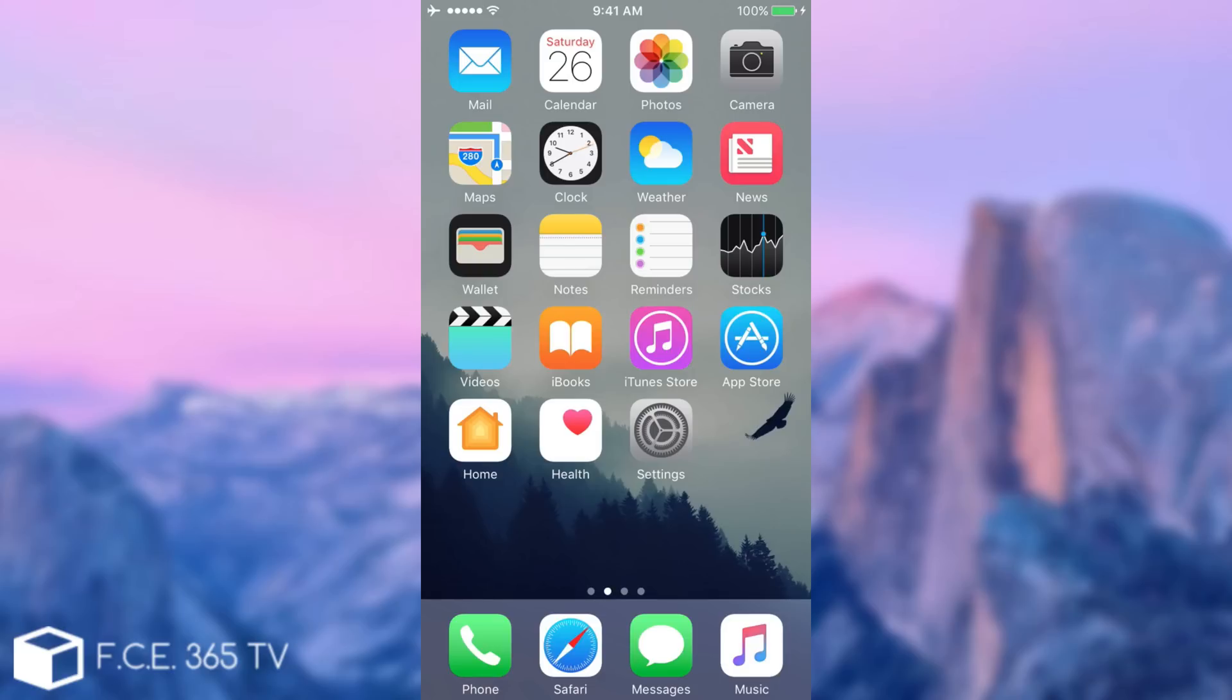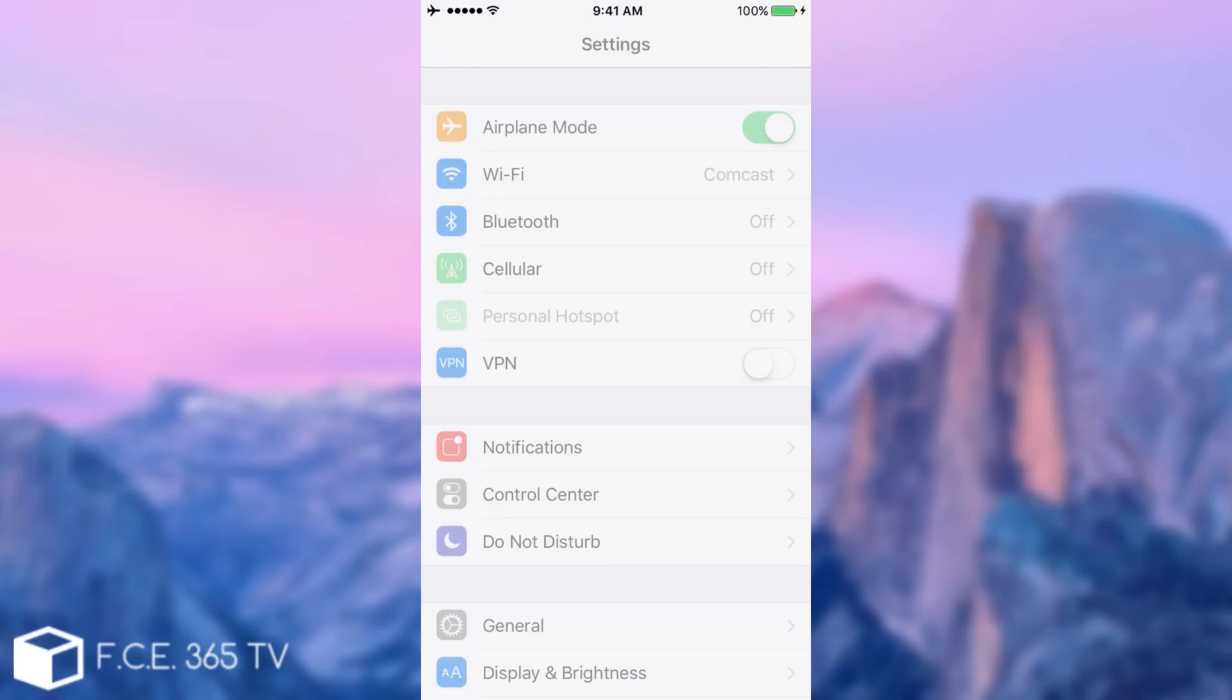What is up guys, welcome to iDevice Central channel. Today I'm going to show you how to remove the labels or the app names on iOS 10.1.1 - you see mail, calendar, photos, camera and so on. I have to shout out Billy Ellis and iDevice Help for this trick.